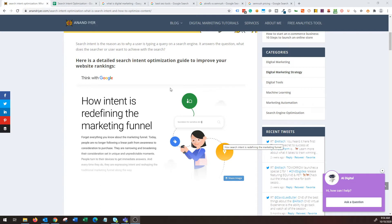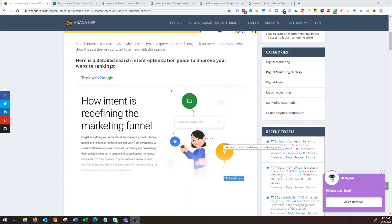Search intent is the reason why a user is typing a query on a search engine. If you understand what's the reason behind someone going on google.com and typing in a query, you will be able to create content that is going to align with that searcher's intent.